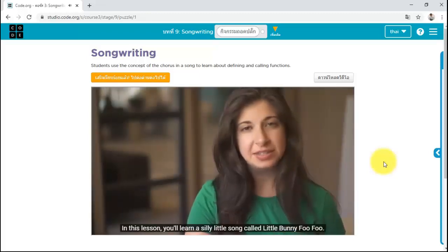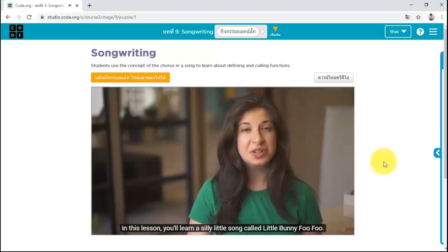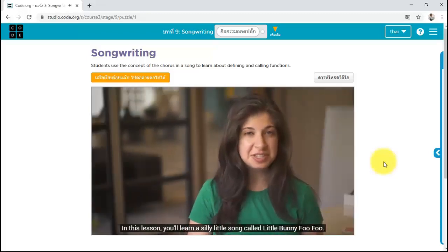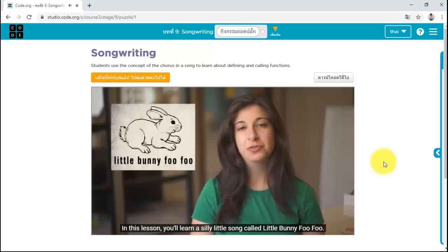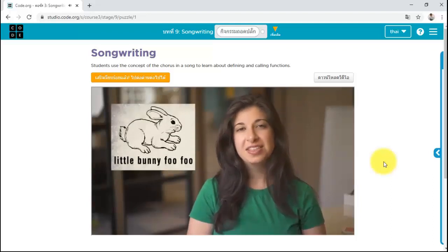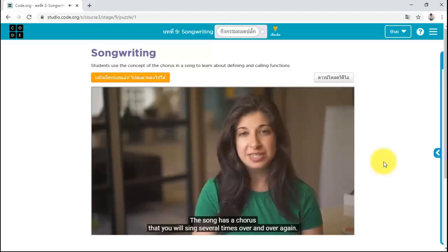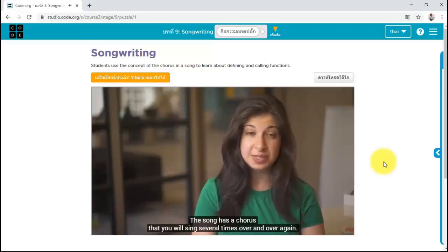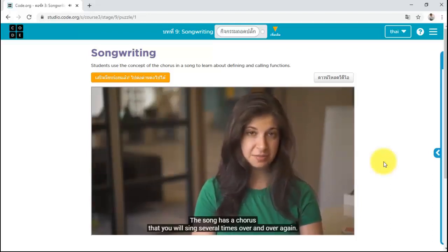So in this lesson, you'll learn a silly little song called Little Bunny Foo Foo. The song has a chorus that you will sing several times over and over again.